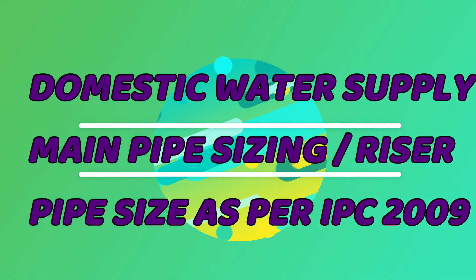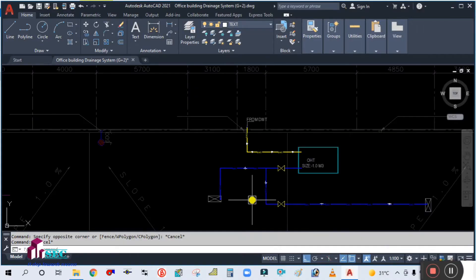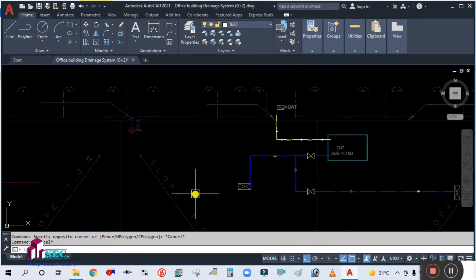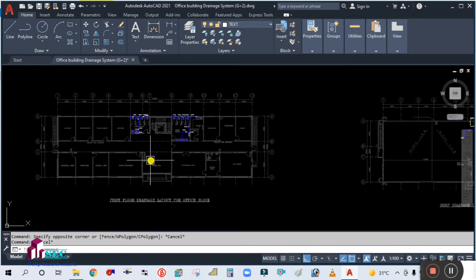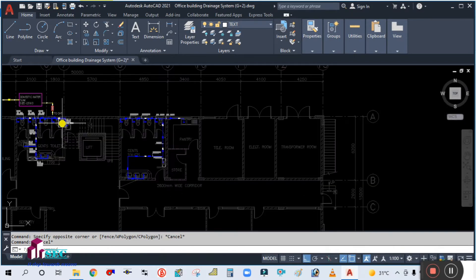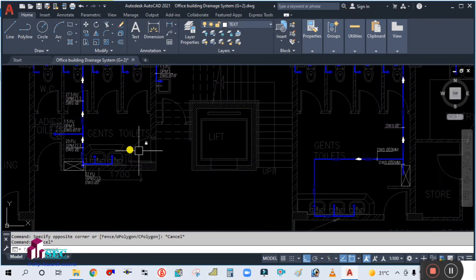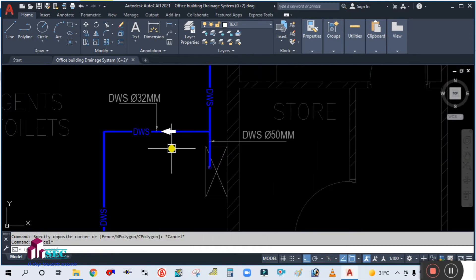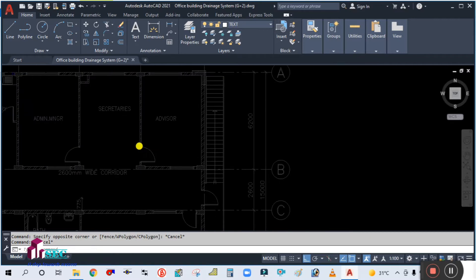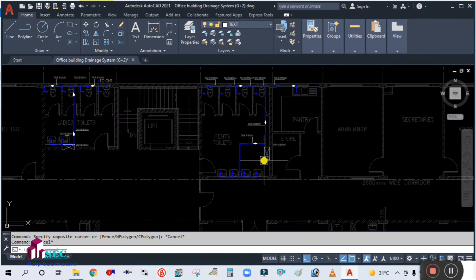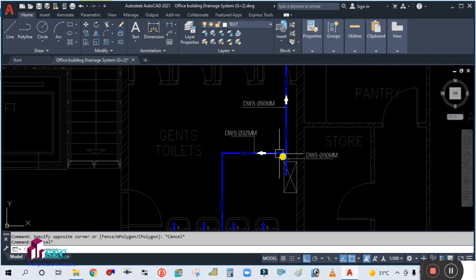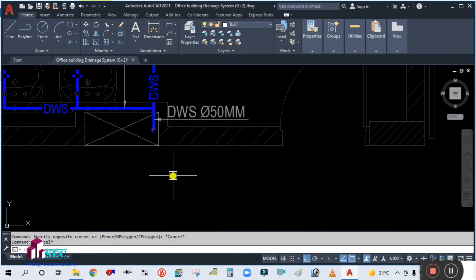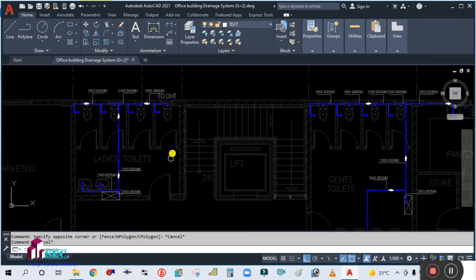Welcome back to Success Engineering Official. Today we are going to continue with our water supply pipe sizing. As you can see, we have already completed the pipe sizing for both the ground floor and first floor toilets. Today we are going to write the pipe sizing for the main pipe. This is the pipe size for the ground floor toilets, and this is the pipe size for the first floor toilets — there are two toilets on the first floor.